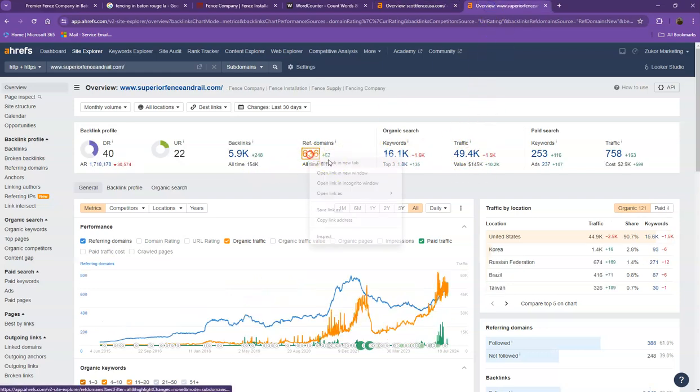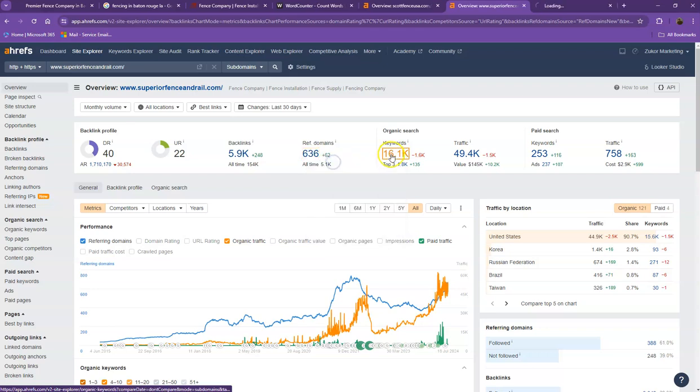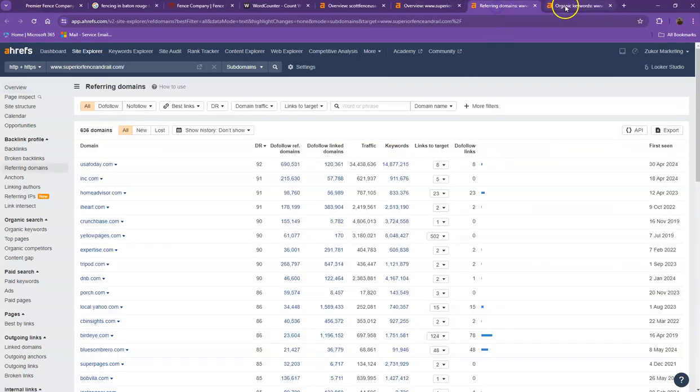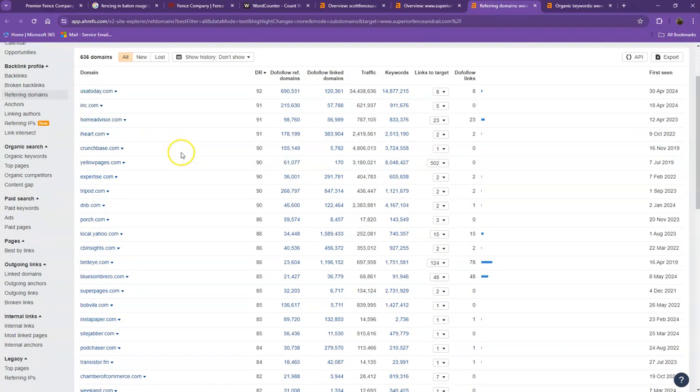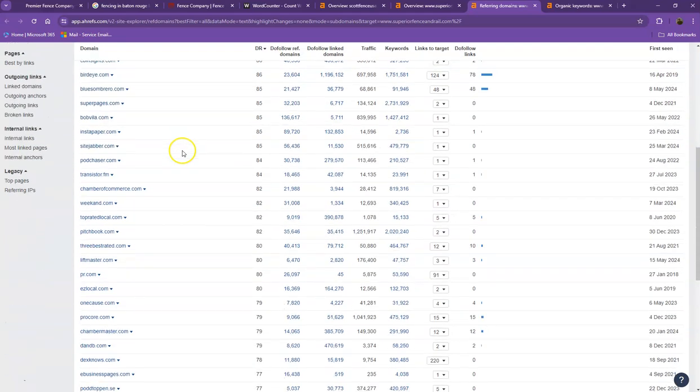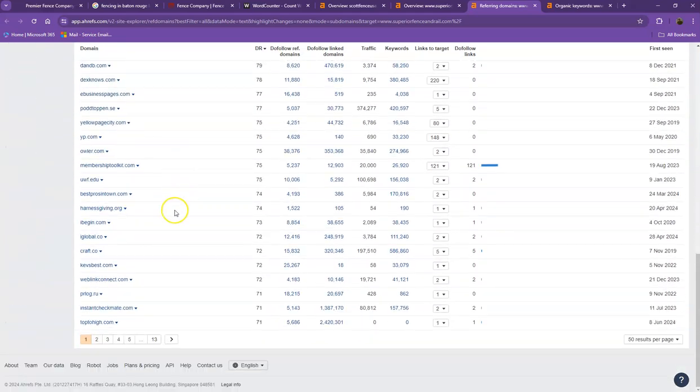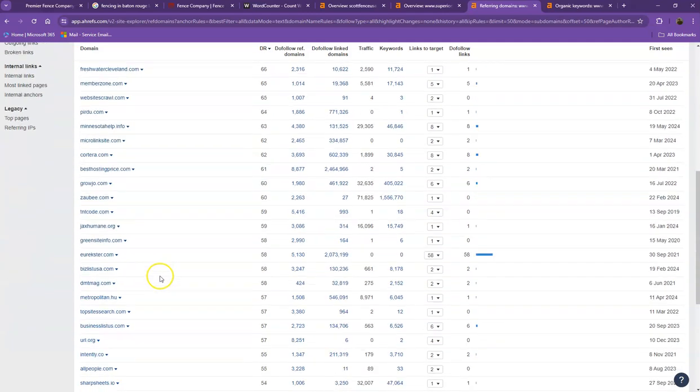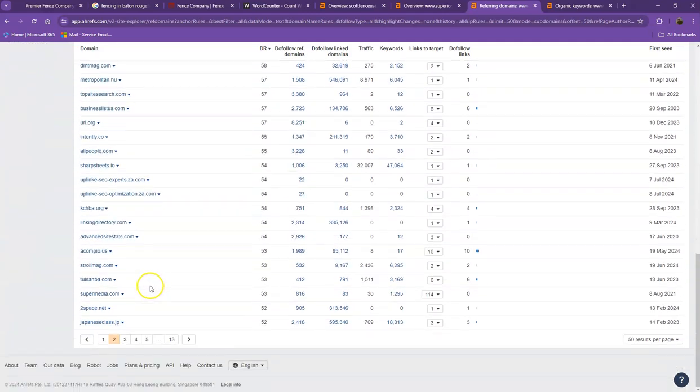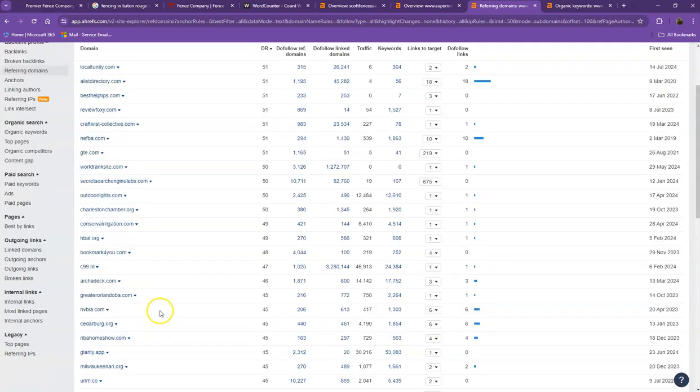Let's also take a look at the strong backlinks and the keywords that your competitors are using. Let's discuss the importance of this too, especially in making your website stronger and better. Starting off with the referring domains, these are all the directories they're currently listed on that brings them a lot of attention and a lot of traffic. That's why they're also ranking higher in the searches.